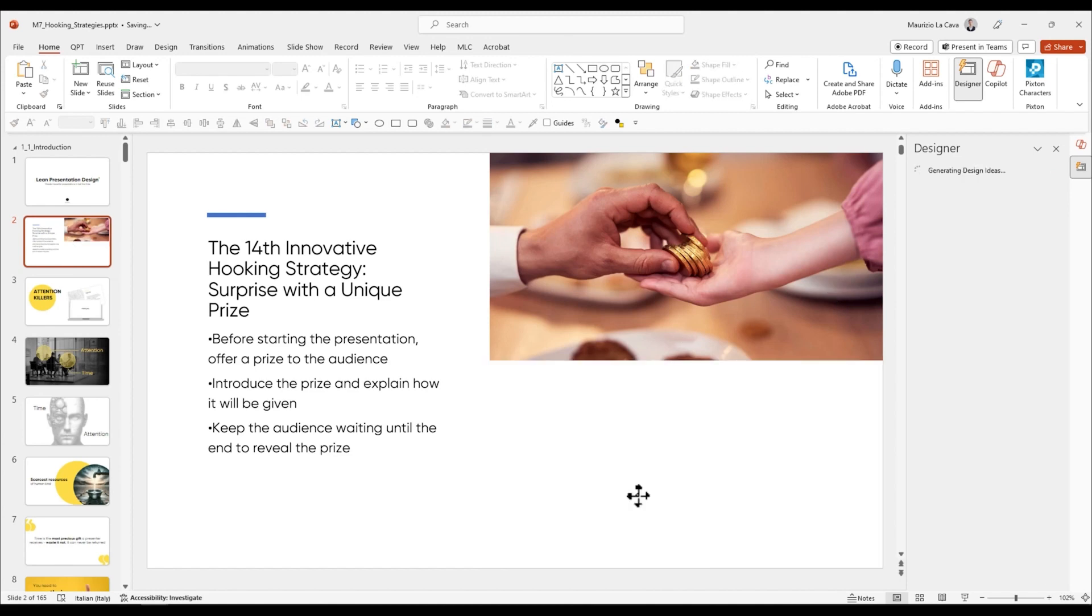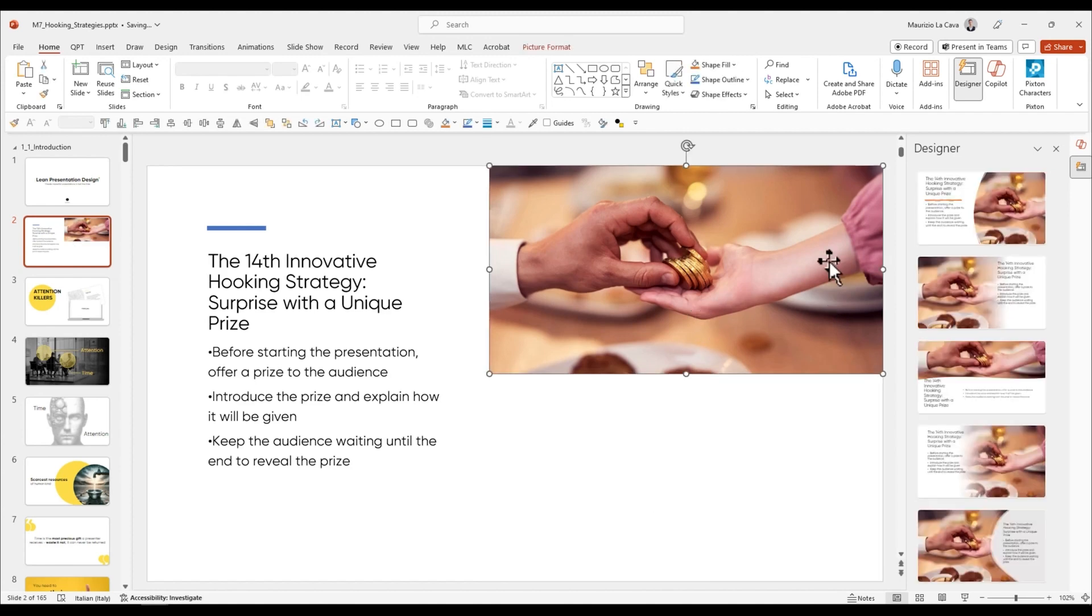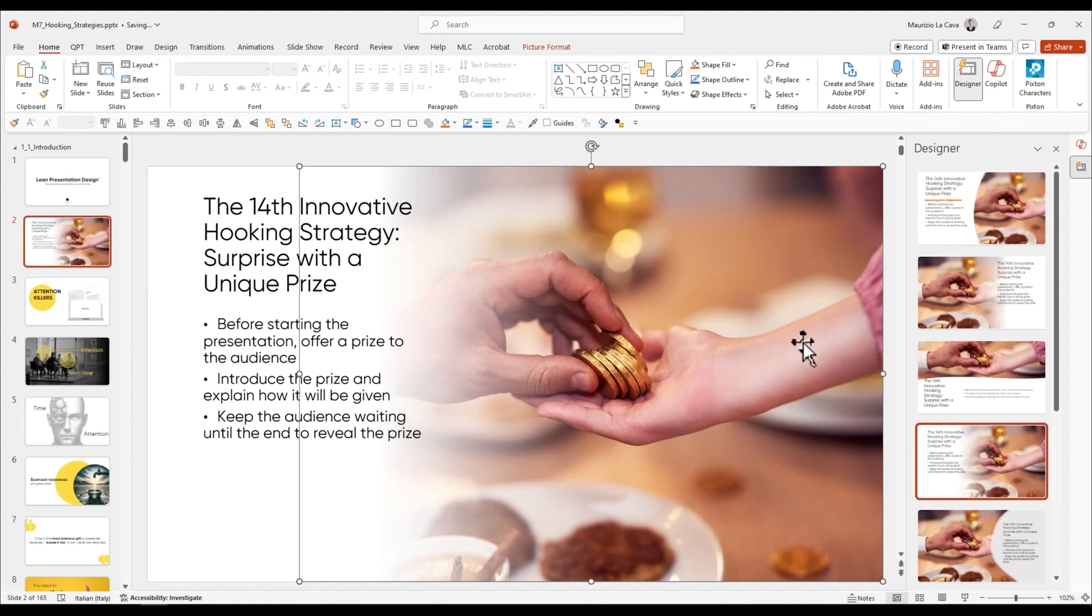We can use the designer to create a gradient effect, a layout that we may like more than the previous one.